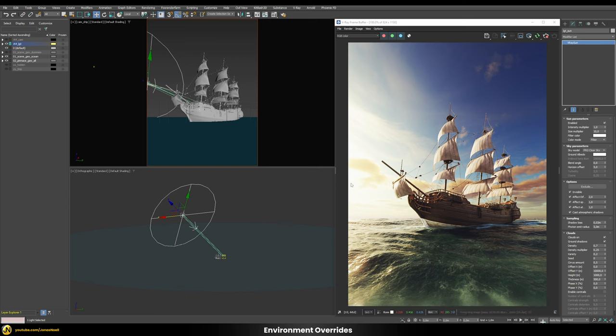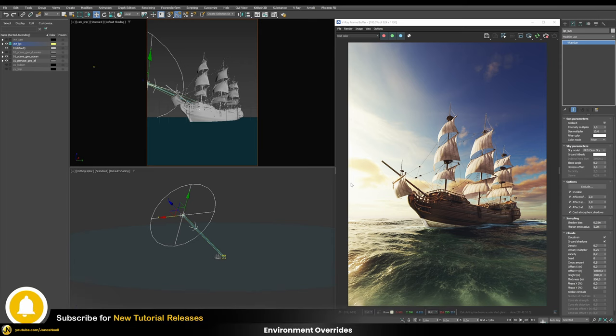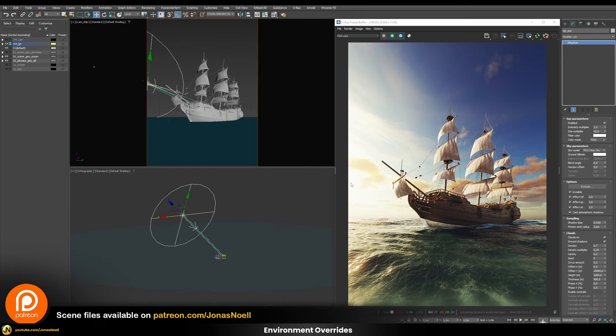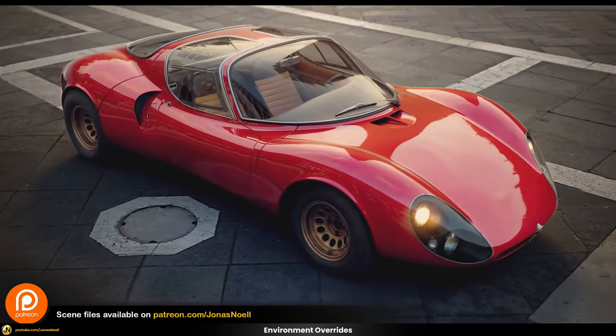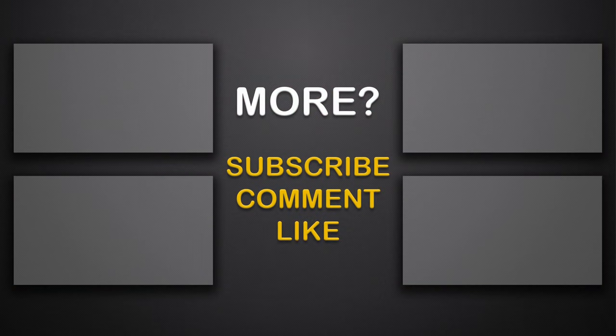That concludes this tutorial. If you like this content I would be very happy if you can leave a like, as that helps a lot with the YouTube algorithm, or let me know in the comments what could be improved. If you want to support this channel you can find all of my scene files over on my Patreon together with a whole course on car rendering and a lot of other additional goodies. Otherwise, take care and see you next tutorial.